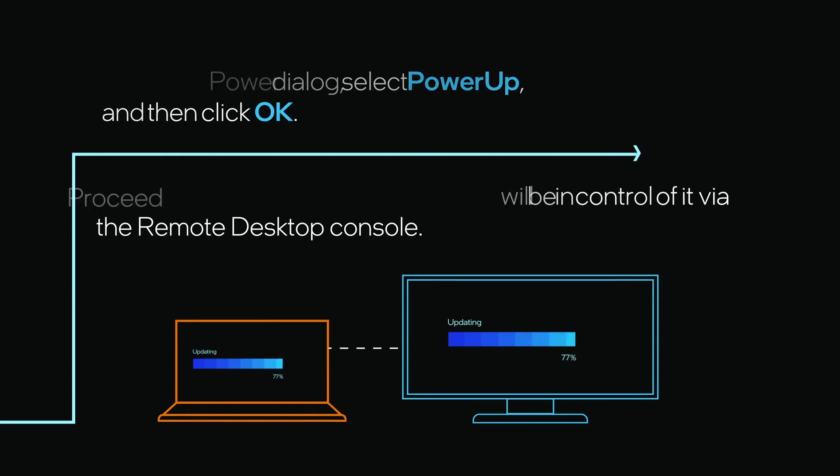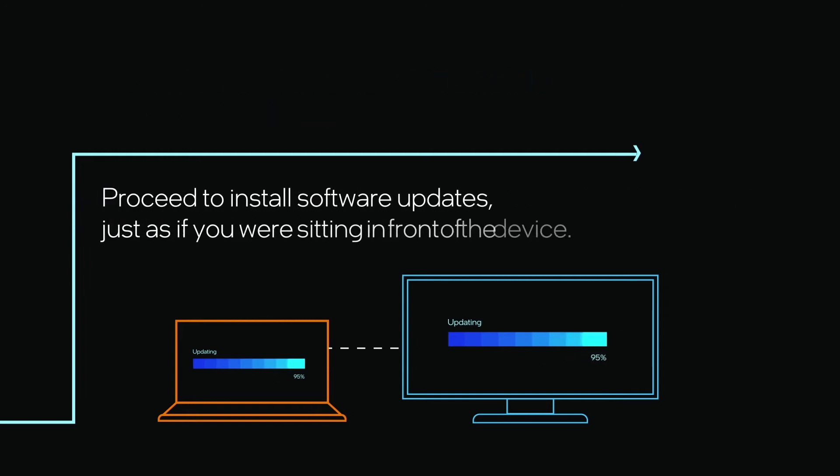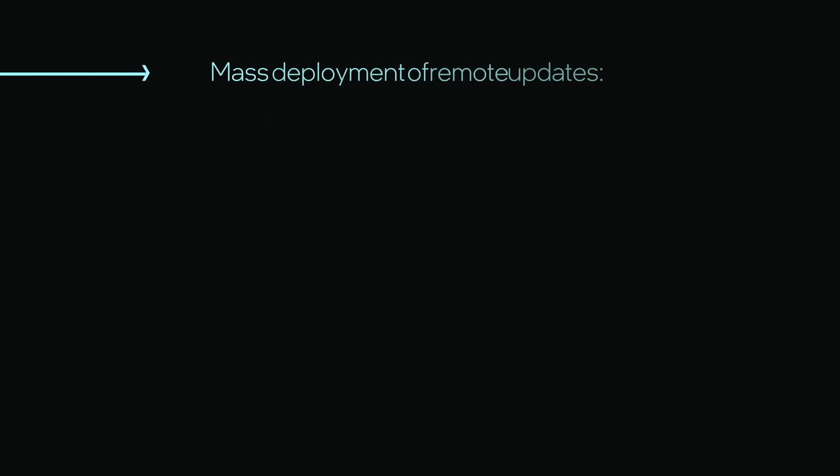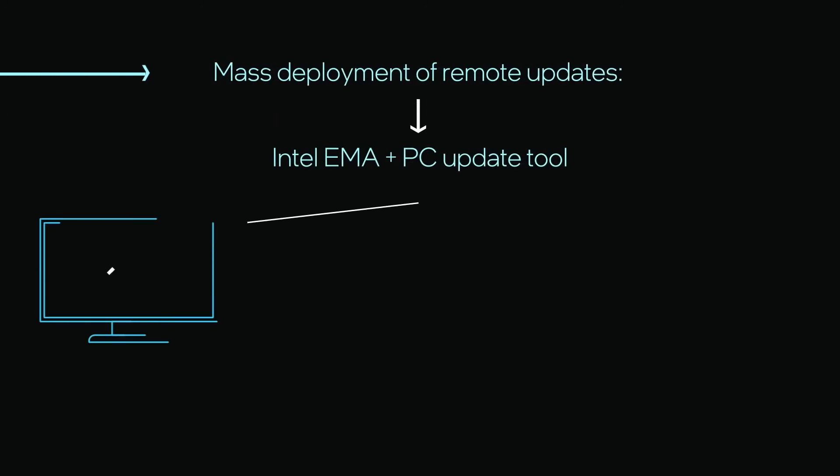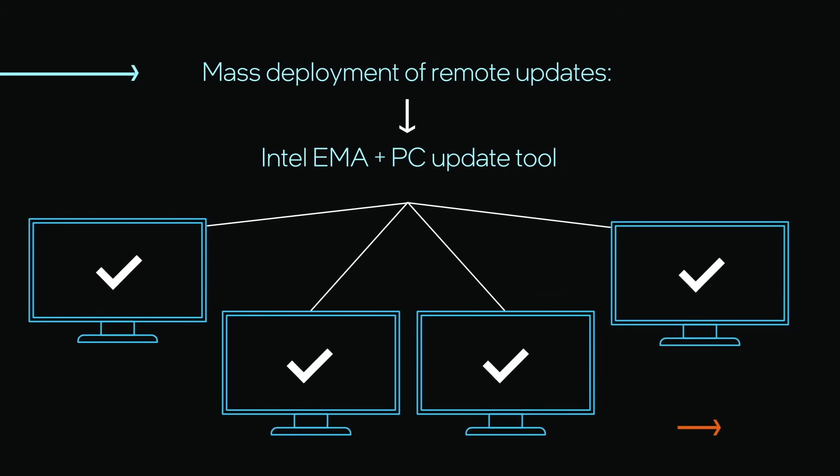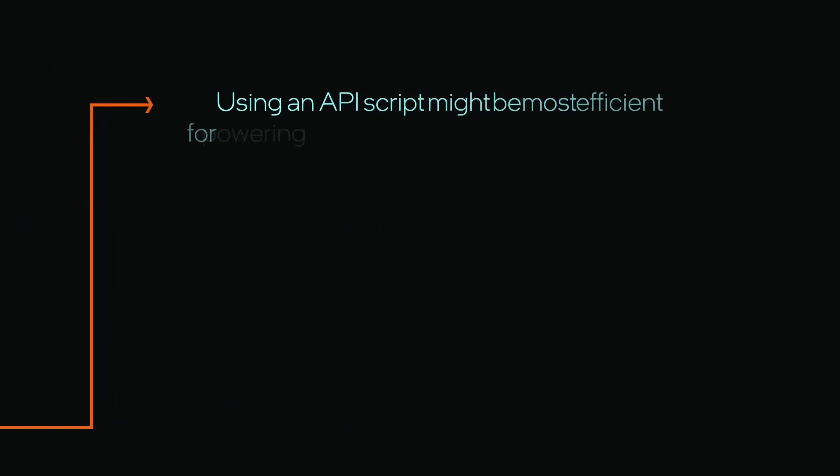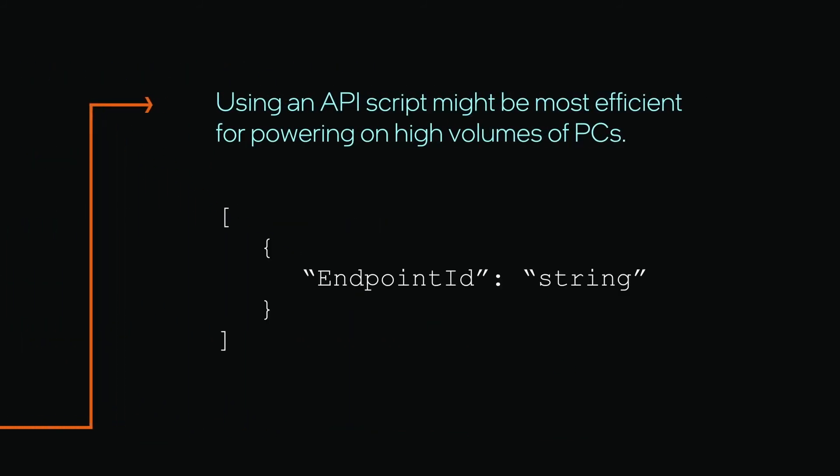Proceed to install software updates just as if you were sitting in front of the device. For mass deployment of software using standard PC update tools, use Intel EMA to remotely power on devices first. To power on hundreds or thousands of devices, an API script might be most efficient.